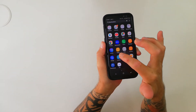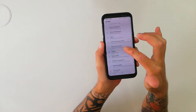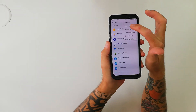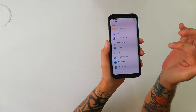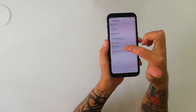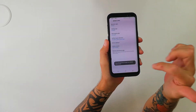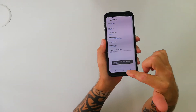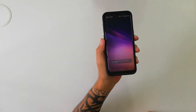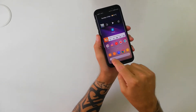Now I'm going to go into my applications — so settings, apps, then default apps, home screen, Pixel Launcher, press the button, and there we have Pixel Launcher set as the default.